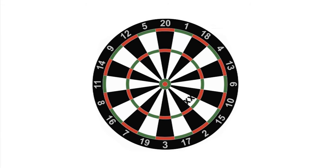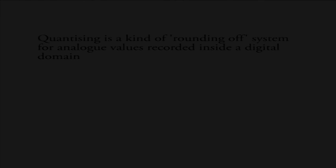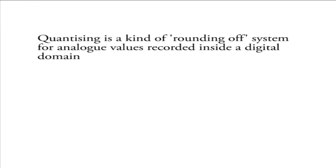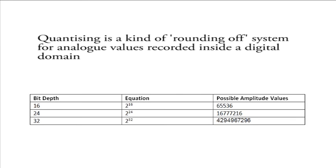This is because a system of measurement has been introduced which segments, or in other words quantizes, the results, and restricts them to values based on what the bit depth is in use. You can think of quantizing as a kind of rounding off system for analog values recorded inside a digital domain, where the rounding off will be compliant with the previously shown table of possible values for bit depths.